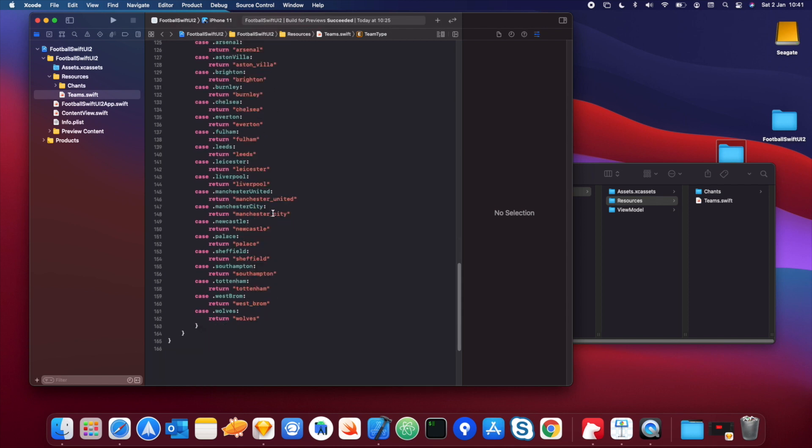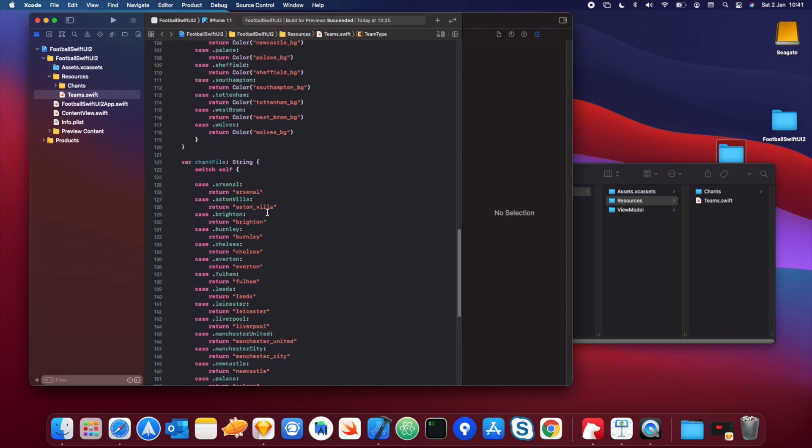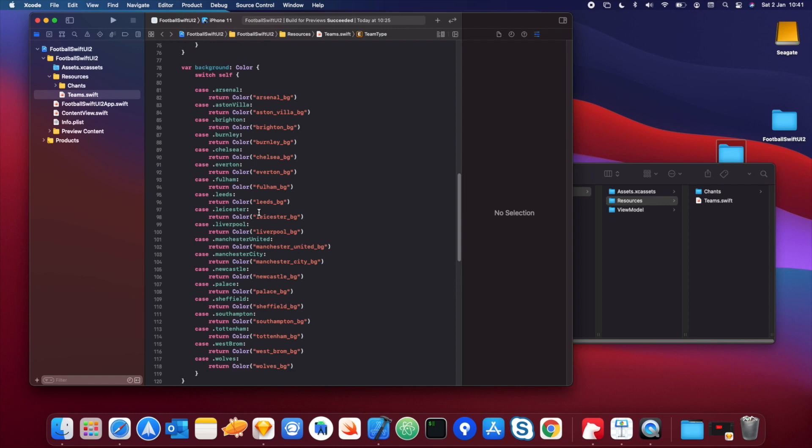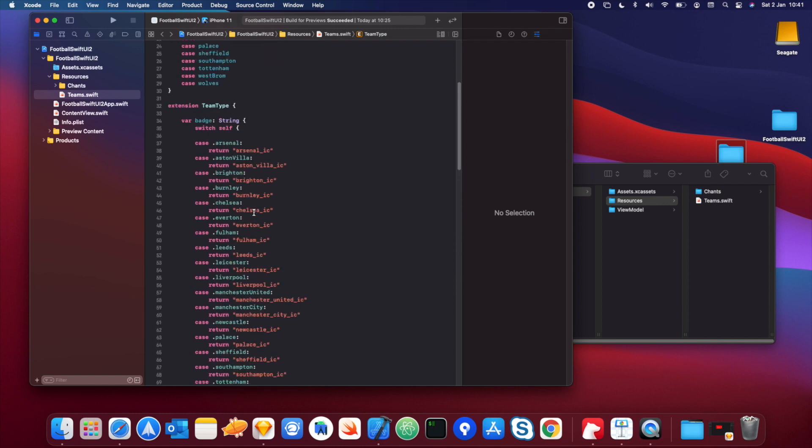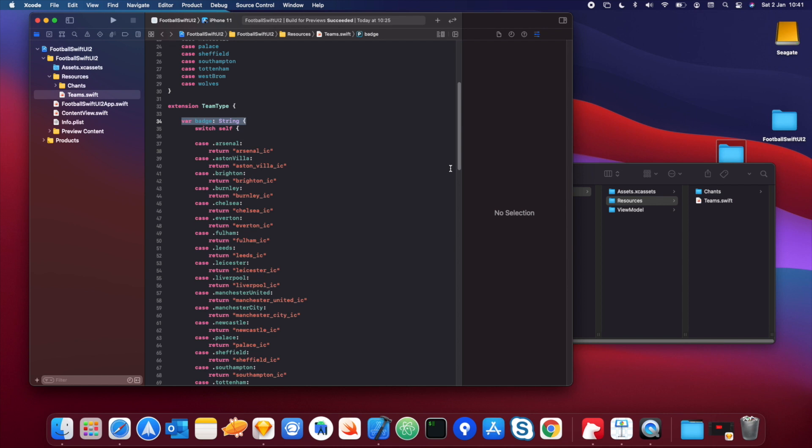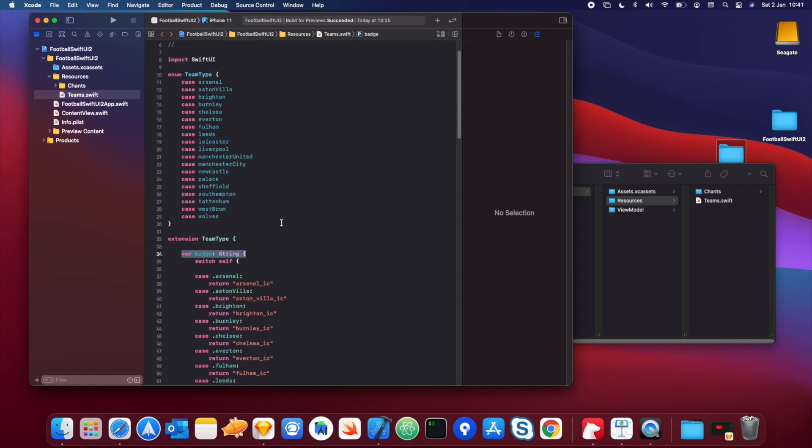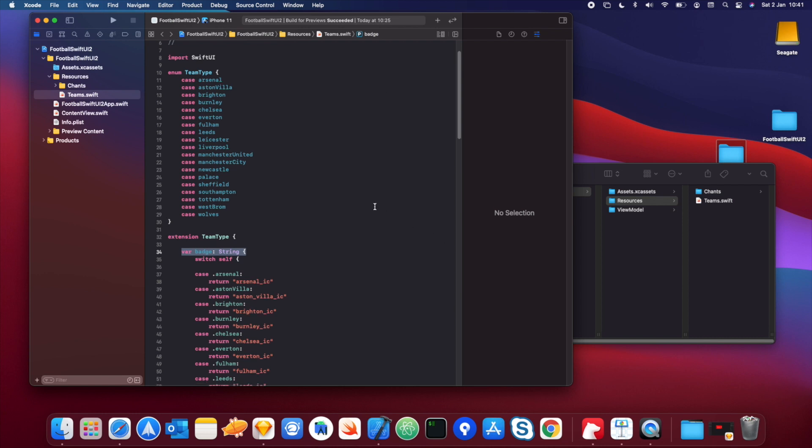So that's enums and extensions. And also as well, just to throw this one in, this is actually a computed property. So with a computed property, what it does is it performs and calculates some sort of logic and then returns a value. So this style that I have in this file is very, you could say, swifty. And it follows a lot of the Swift guidelines in terms of using extensions, enums and computed properties. So we're going to be using a lot more swifty practices throughout the project. And I'll also explain when and how you want to use them. But this is just a brief example of that in this project.